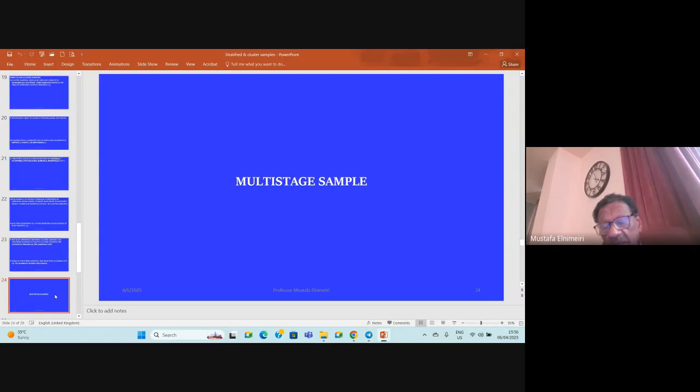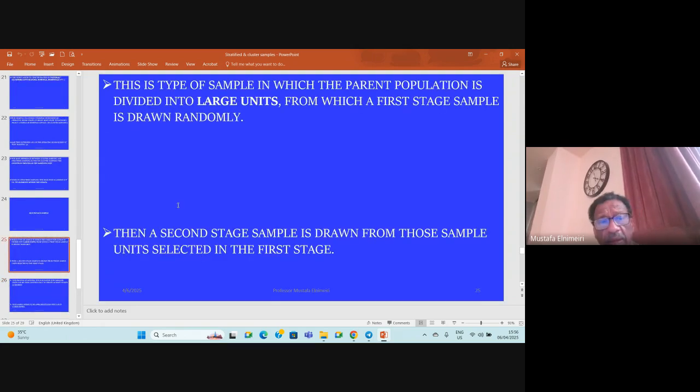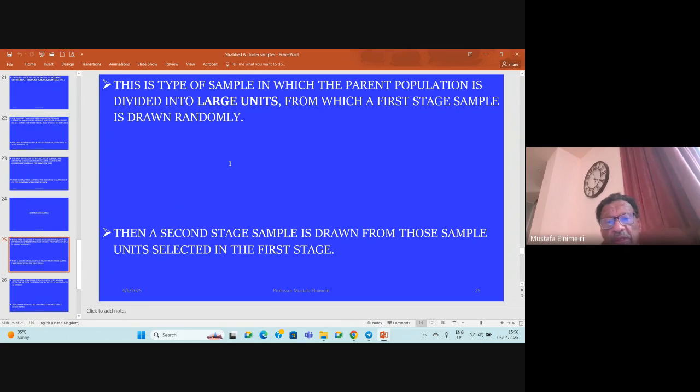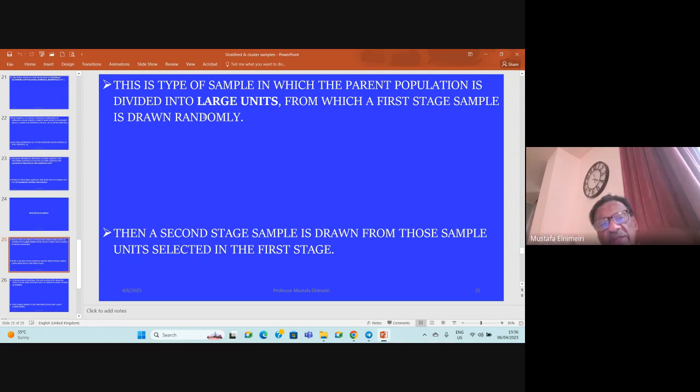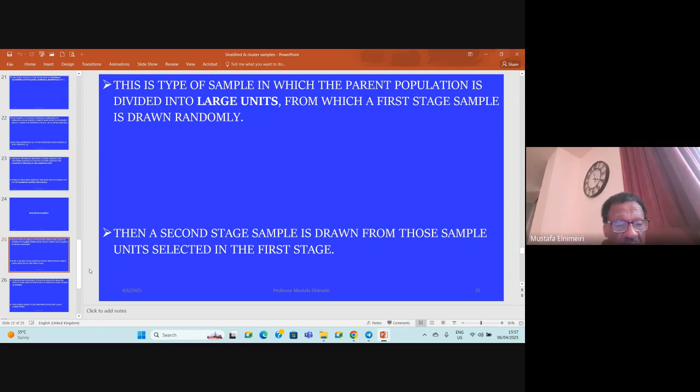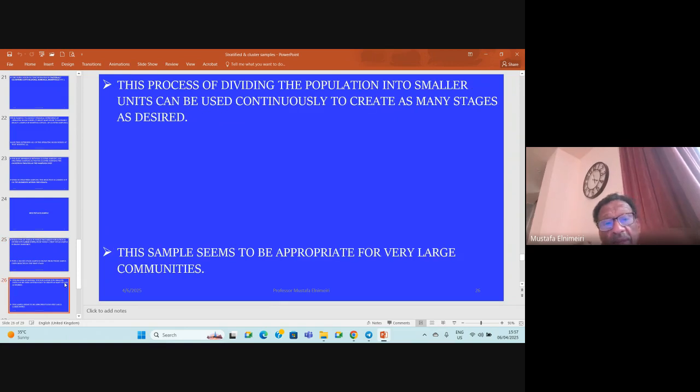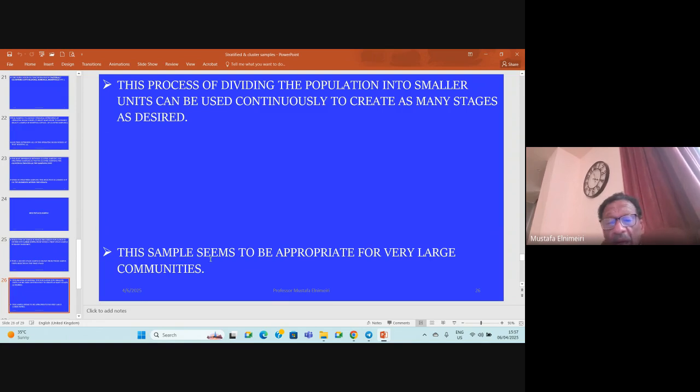Lastly, we'll talk about multi-stage sampling. This is a type of sampling in which the parent population is divided into large units, for example the whole country or state, from which a first stage sample is drawn randomly. Then a second stage sample is drawn from those sample units selected in the first stage. This process of dividing the population into smaller units can be used continuously to create as many stages as desired.